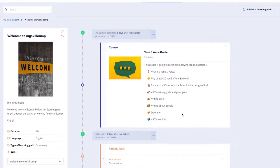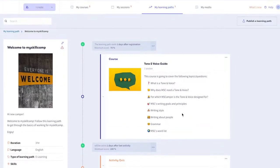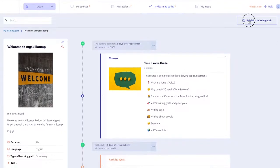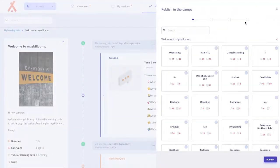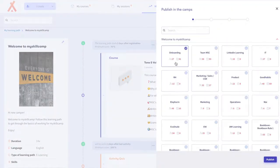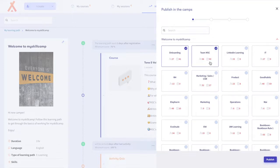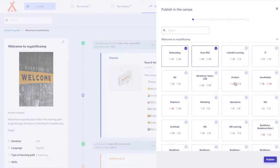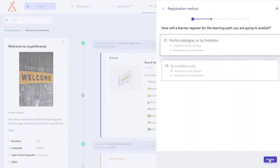Click on publish a learning path in the upper right corner. Decide in which camp or camps you want to publish your learning path. Know that you should make sure that content providers within your learning path are integrated into the selected camps. Select next to go to the next step.